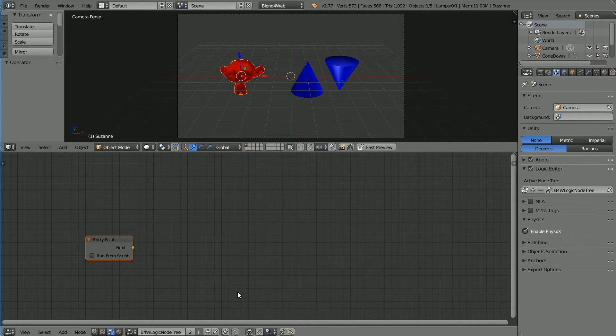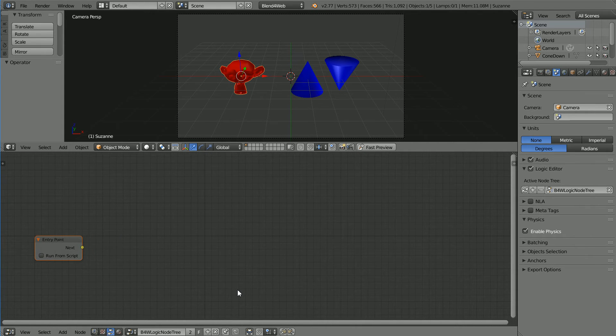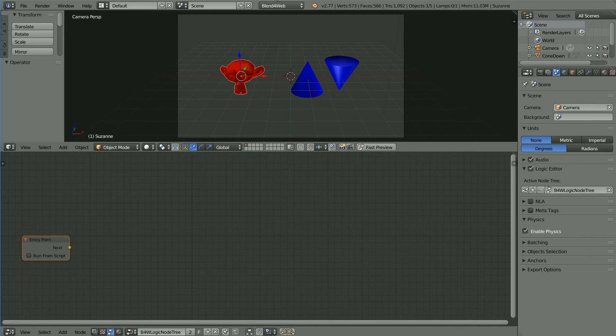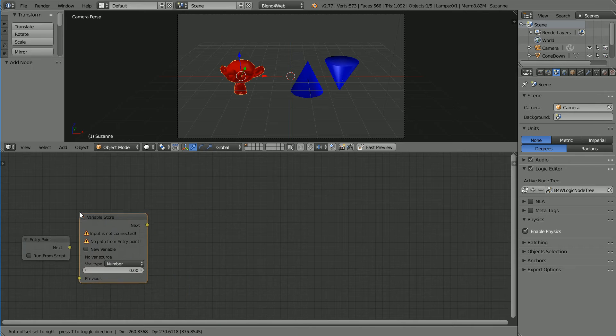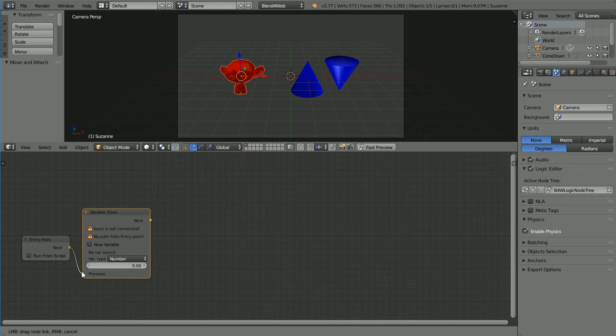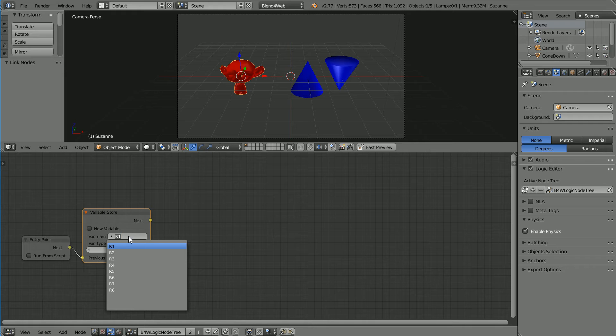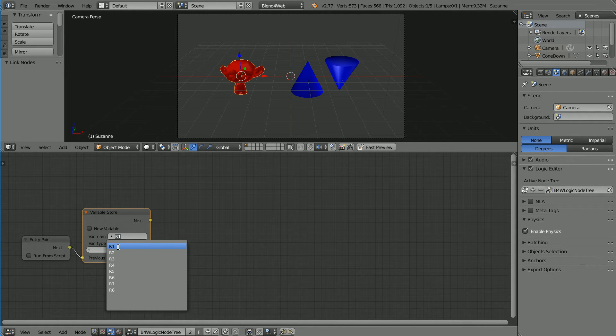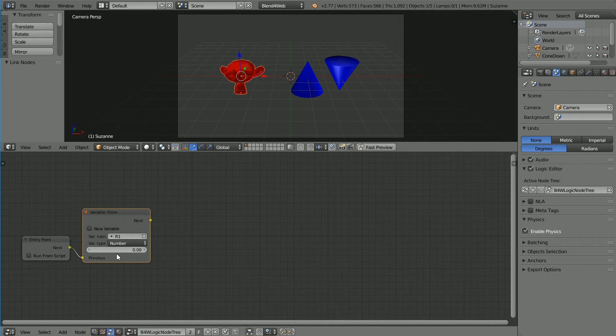Add Operations, Variable Store and connect the new node to the entry point node. By default Blend4Web comes with eight variables for you to use. I'm going to use the first one, r1. I want the type to be number and the node lets you set the initial value of the variable which I want to be zero.